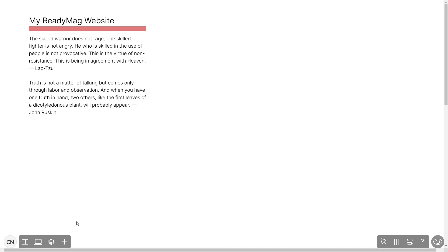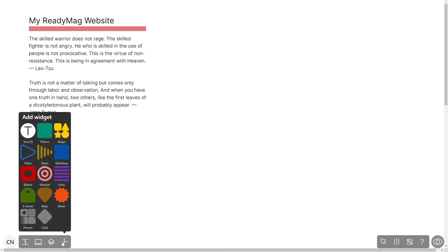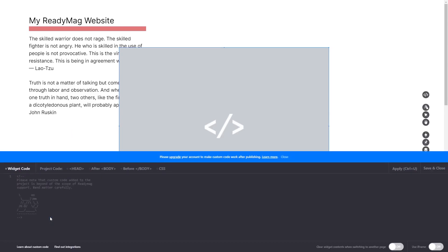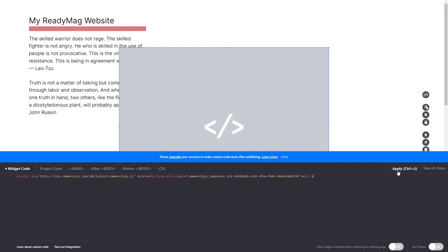In the ReadyMag editor, click on Add Widget and click on the Code Widget. Now in the code widget's editor window, simply paste the widget code you copied before and click on Apply. Click on the Save and Close button to close the widget's editor window, and that's it.